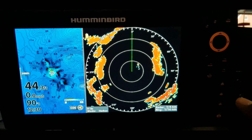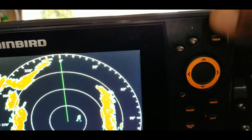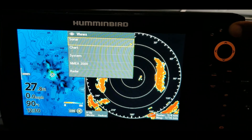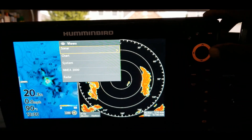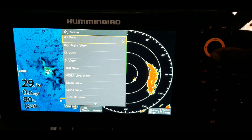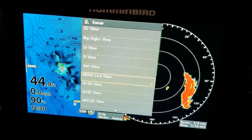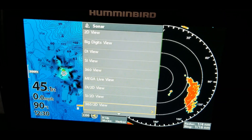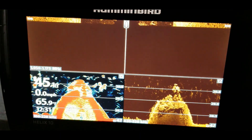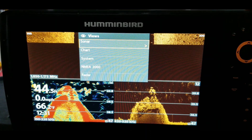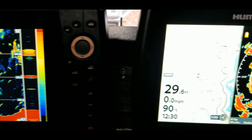Let's go ahead and go to the sonar screen. One of the shortcuts you can do is hold in the view button up here, then you'll get the view screen. Go to sonar, hit the right arrow key, and go down to sonar — you'll see DI, SI options. We're just looking for the 2D view, which is at the top.